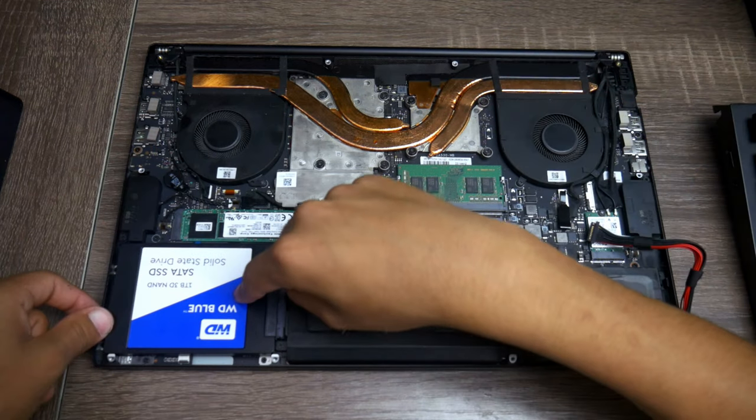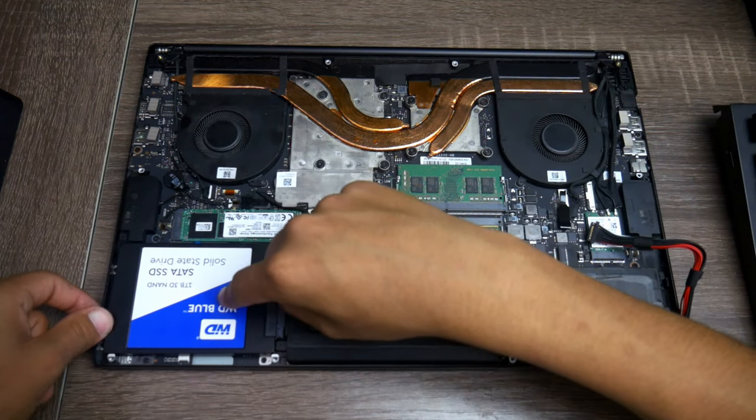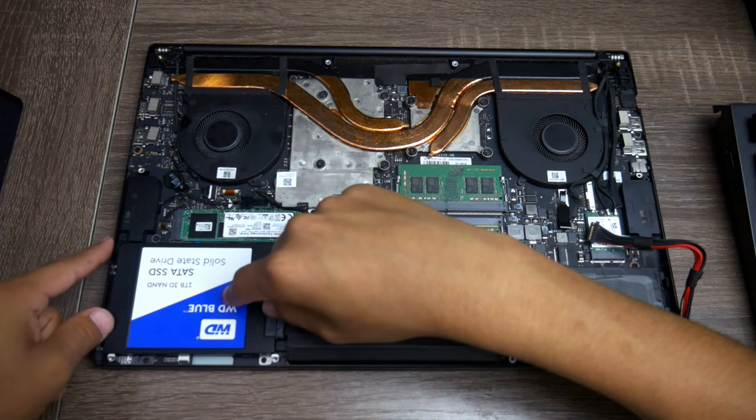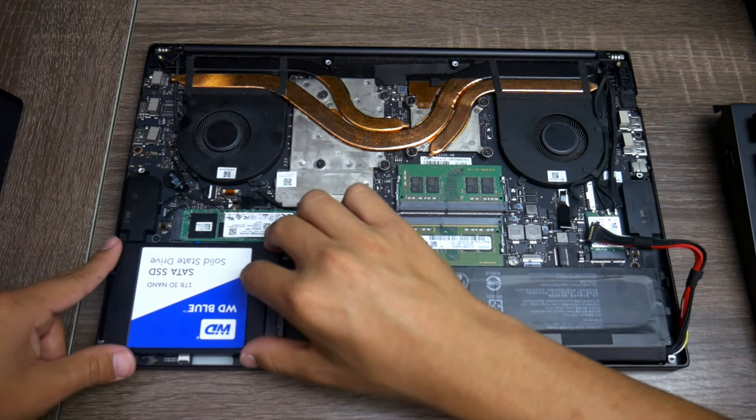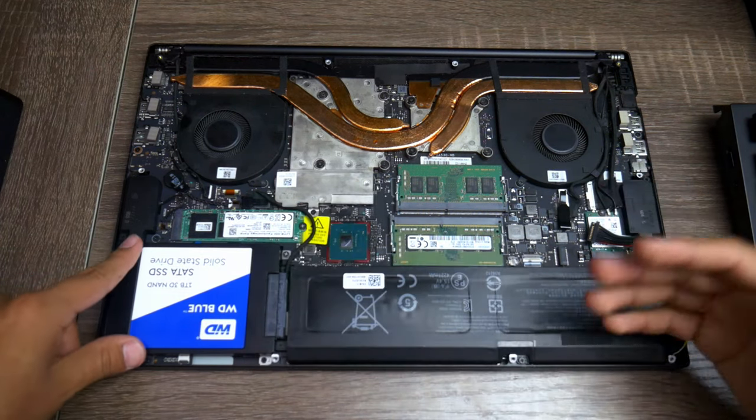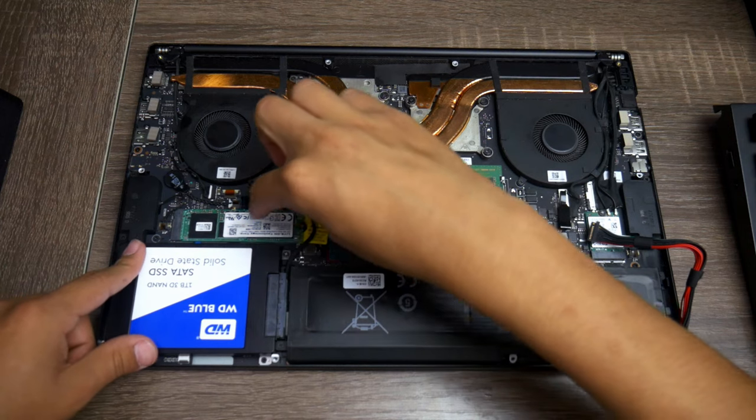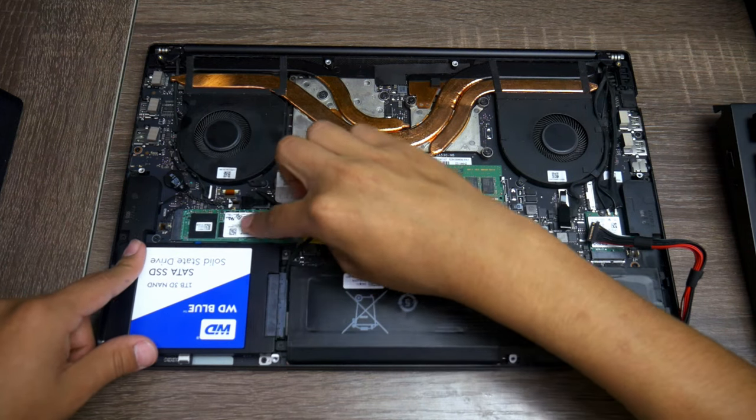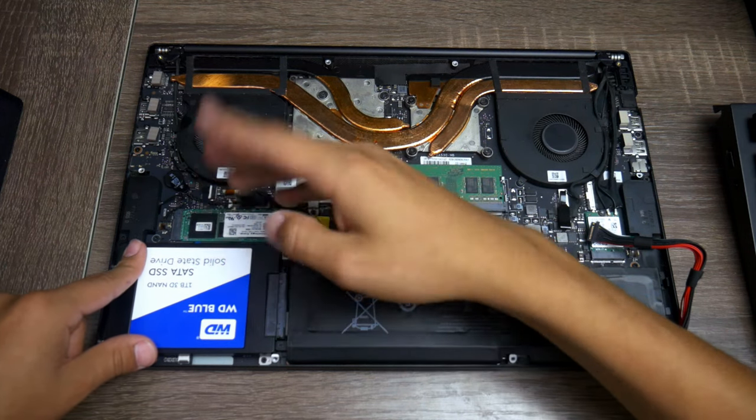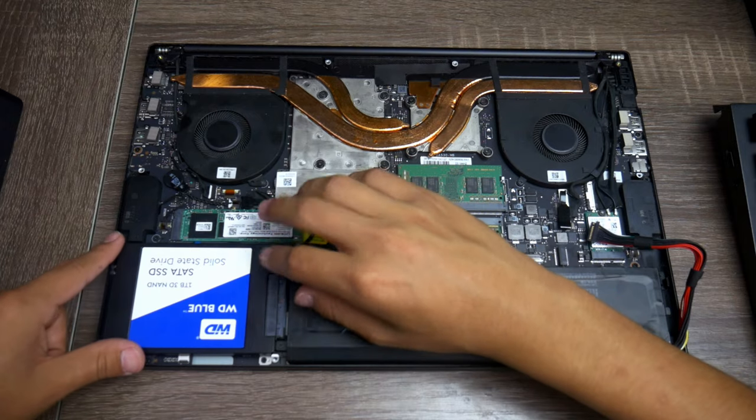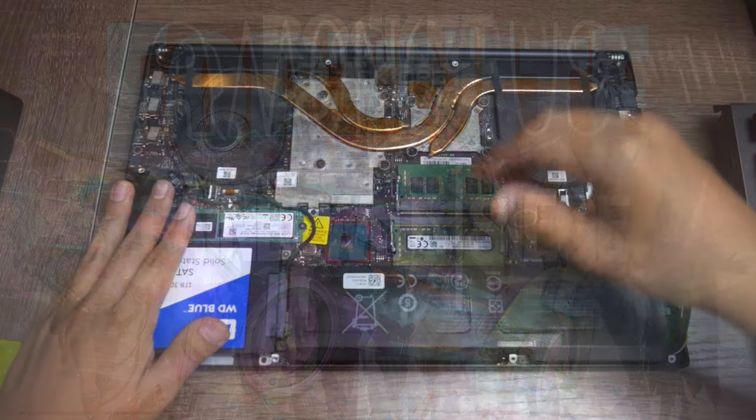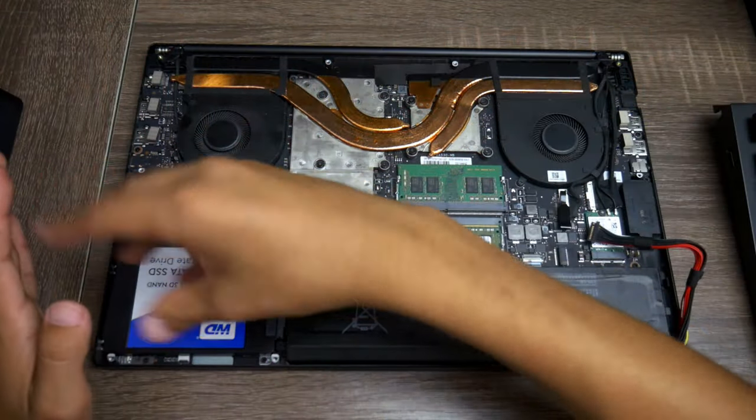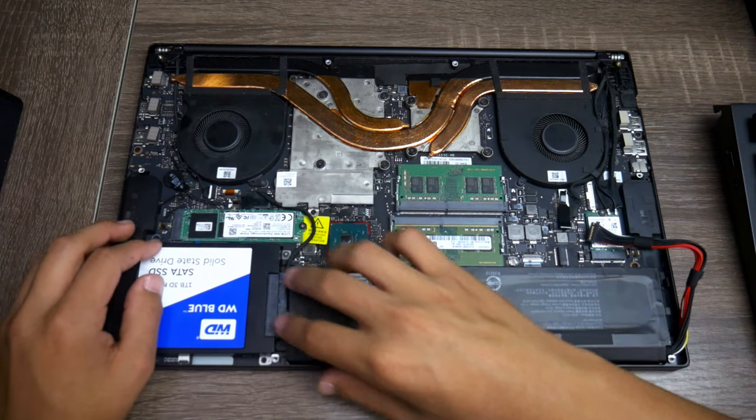As you can tell right here, I have a WD Blue one terabyte SATA SSD, and this is for all my games. So no matter where I take my laptop, I have this, which is the NVMe SSD for all my applications and stuff, and then this is for all my games so I could take it with me and I have a full terabyte worth of games in here.